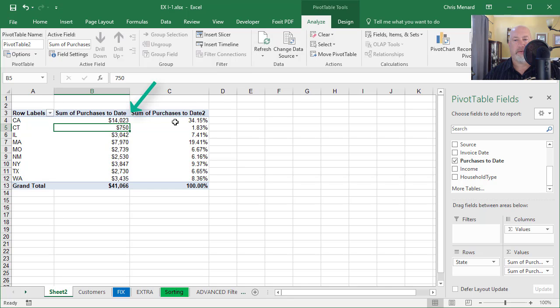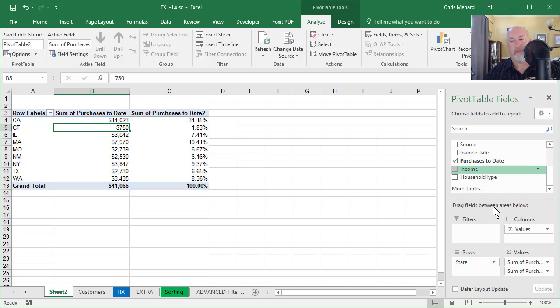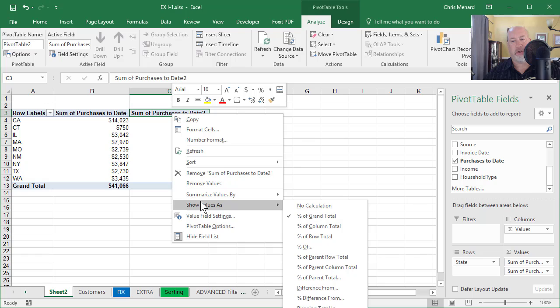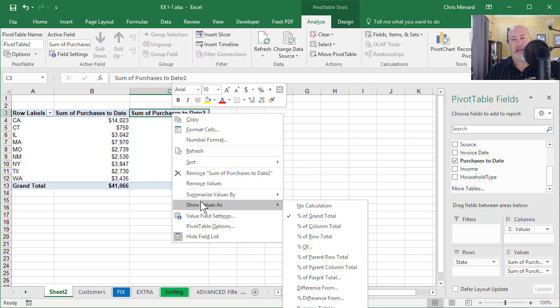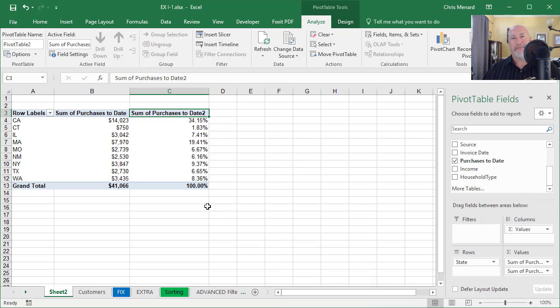Perfect. There we go. So I've just showed you how to pull a field down, right click on it and use Show Values As. When you come to my Excel training, I cover much more detail in pivot tables. Thank you. Have a good weekend.